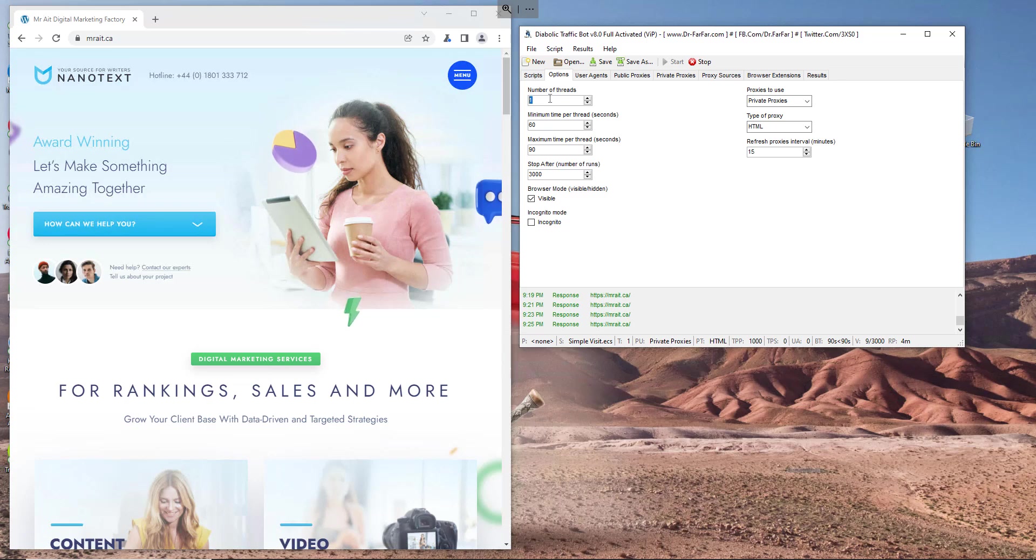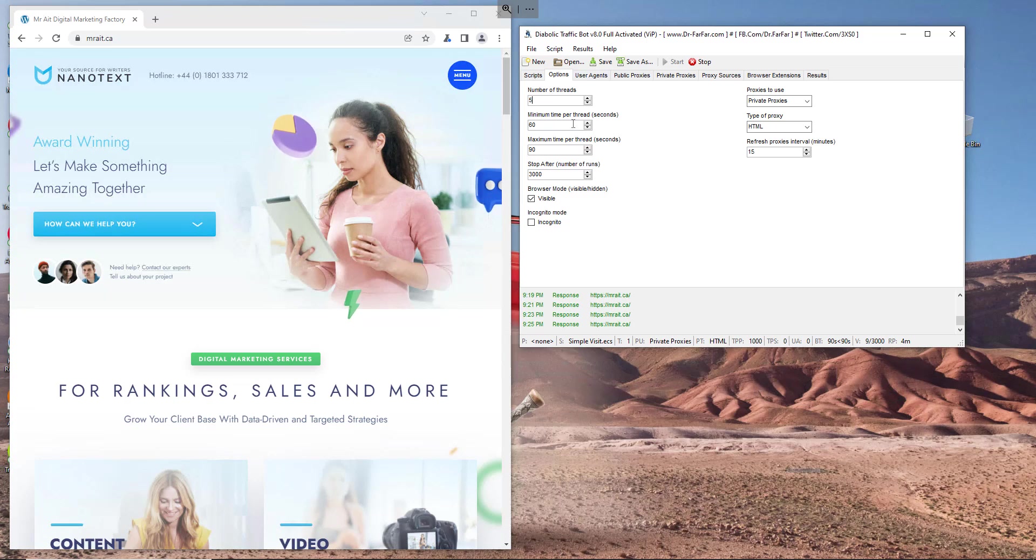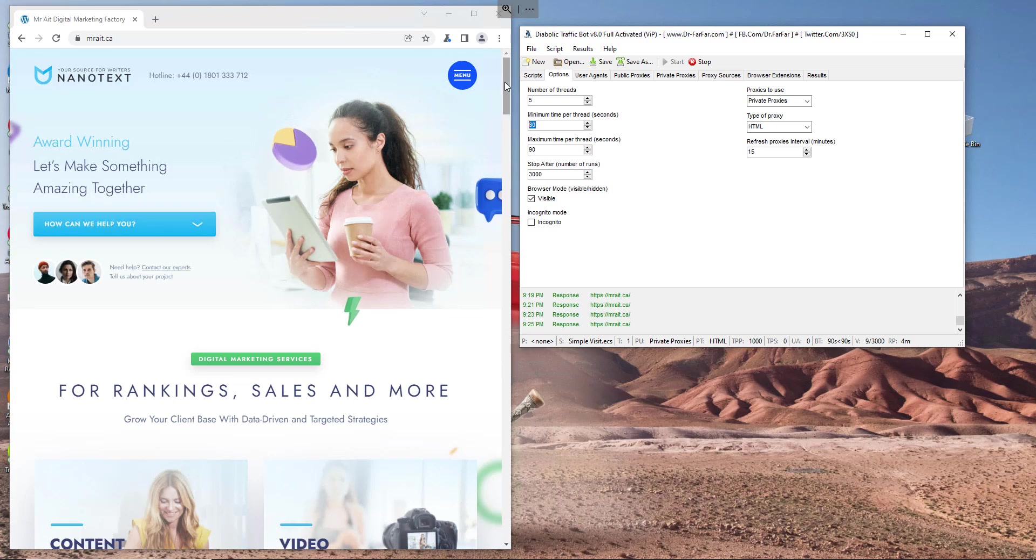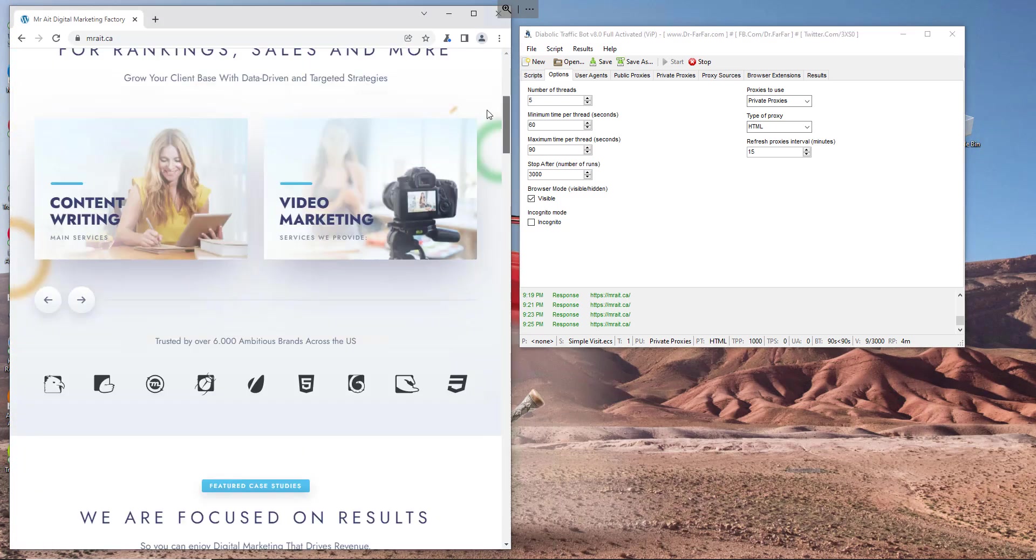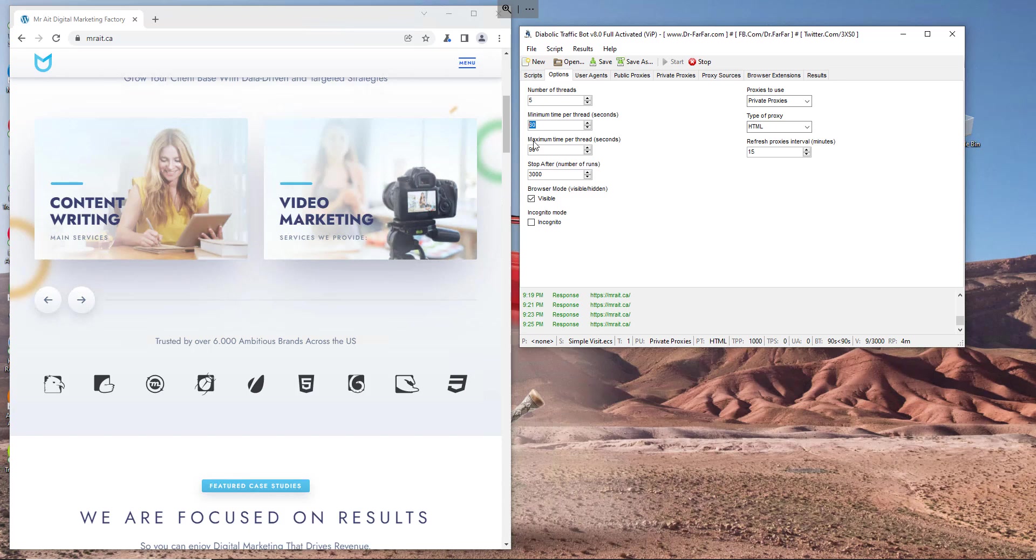Let's go to options. Here, how many visits at a time - if you have a good computer you can put like two, three, five, etc. How long you want the session to open - from one minute up to 90 minutes, so 90 seconds sorry, like one to three minutes. In total, I will put like 3,000. Just make sure you put like double of your proxies. If you have 100 proxies you put 200 here or 300, so it will run the proxy like three or four times.